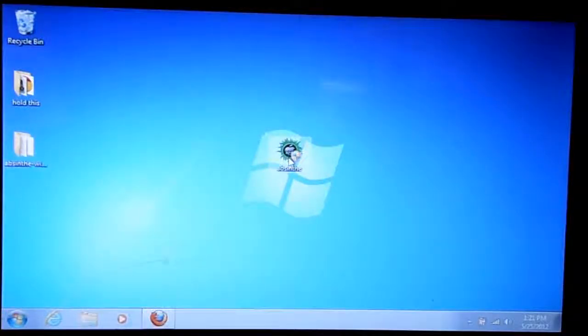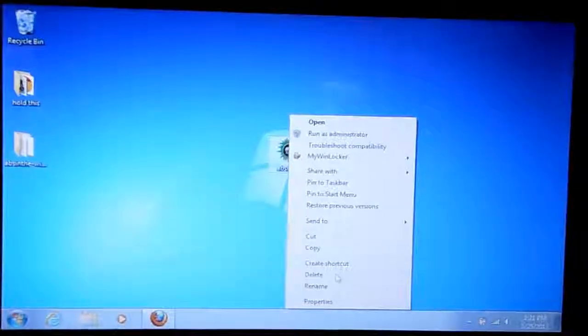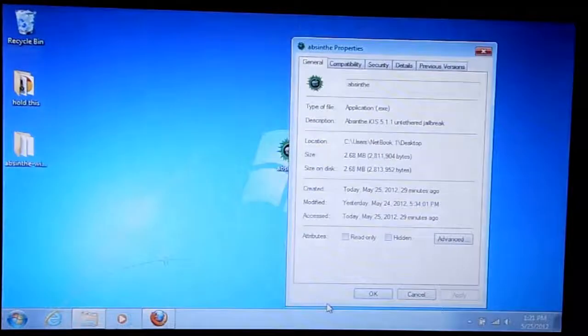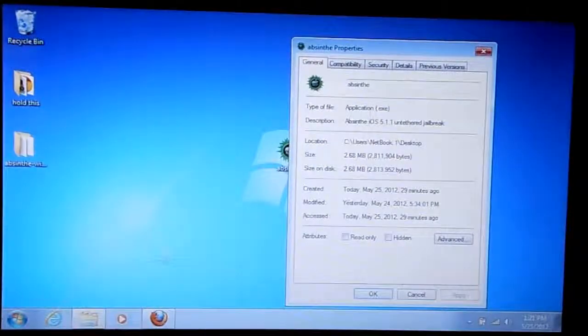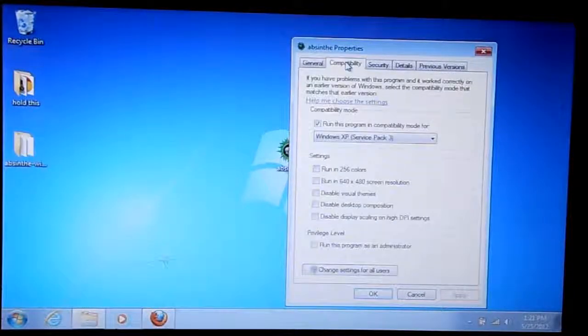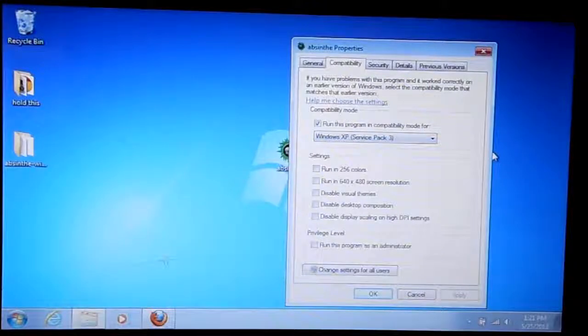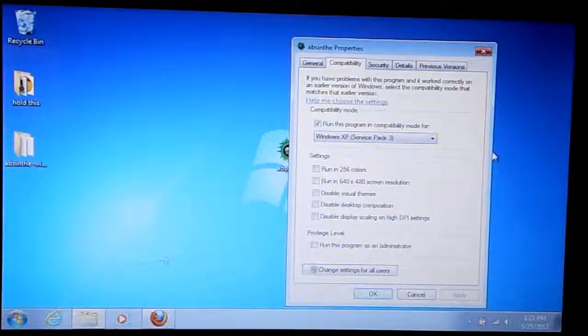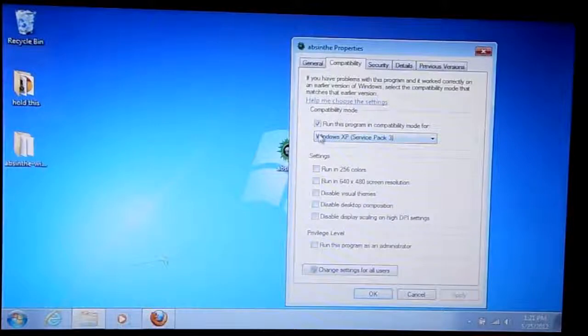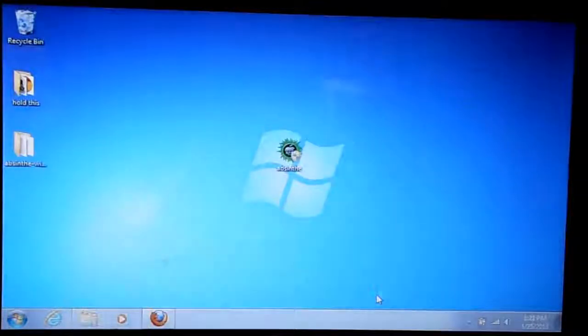Another thing I want to show you guys is that if you go down to properties, capabilities, I do have it set for Windows XP and it's been ticked at the top, so I'm going to click OK.